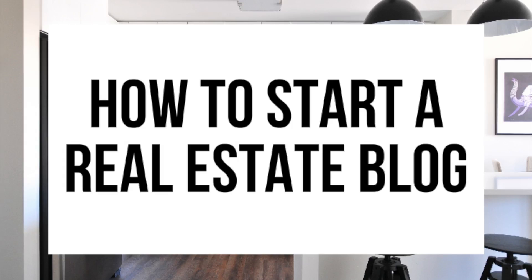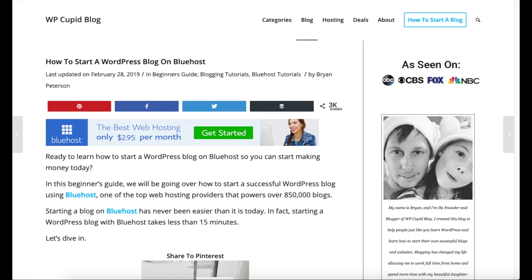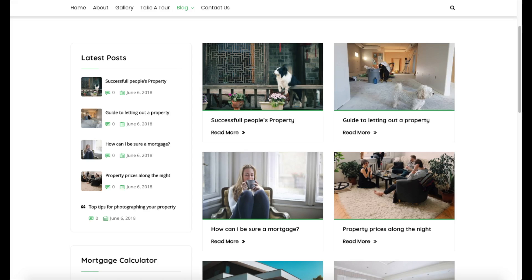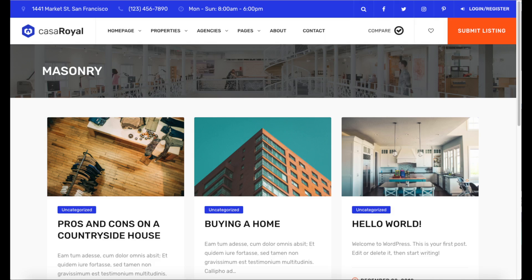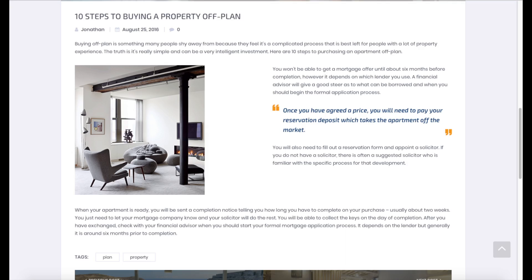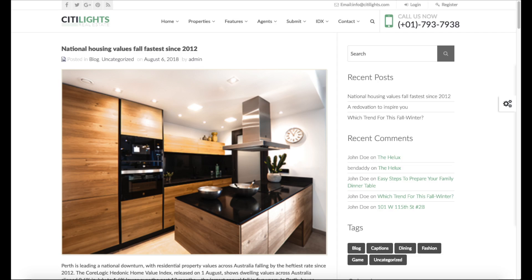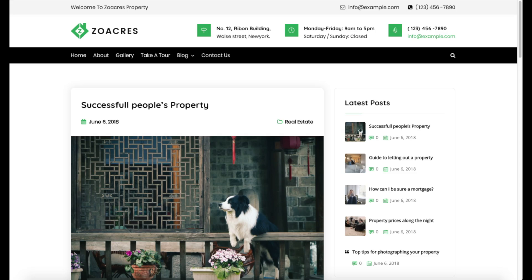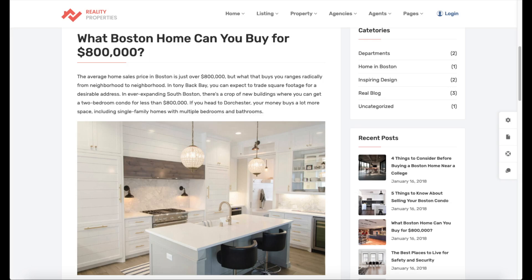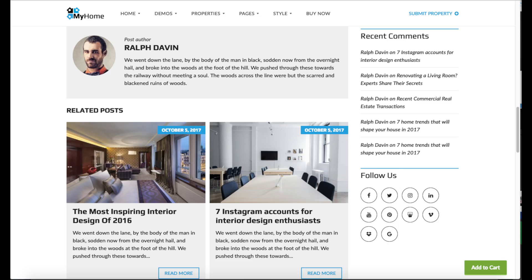Hey guys, Brian with WP Cupid Blog, and in this video I'm going to be showing you a complete real estate blogging tutorial for beginners on how to start a real estate blog. Whether you have no experience in blog starting or even if you are a pro, this real estate blogging beginner tutorial video will be perfect for you. By following this tutorial video, you will have your real estate blog set up in as little as 10 minutes.